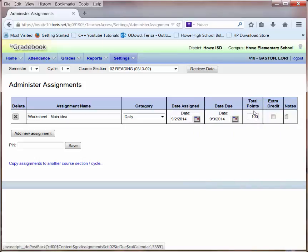The total amount of points a student can score on this assignment is 100. I'm not going to check the extra credit button. Even if I intend to give extra credit on this assignment, the total that they can earn for the actual worksheet is 100.